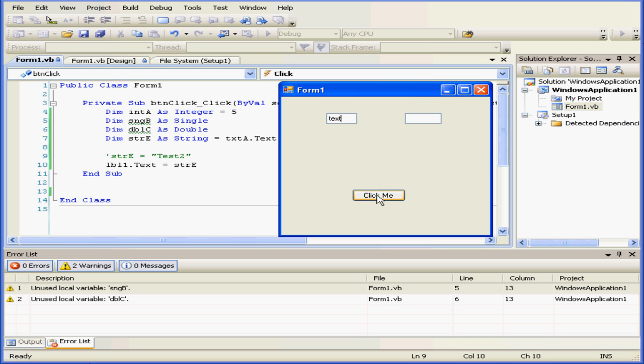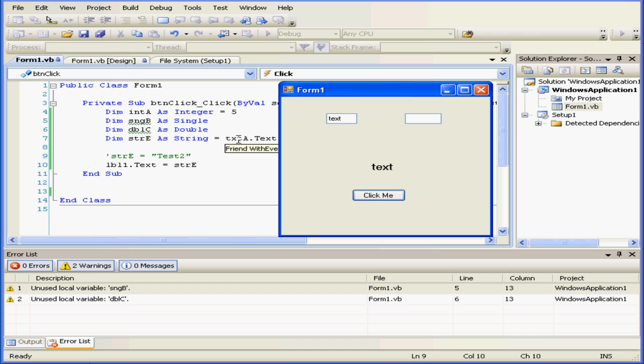Okay. Let's enter some text in text box A, click the Click Me button. Variable E gets initialized with the value retrieved from the text property of text box TXT A.